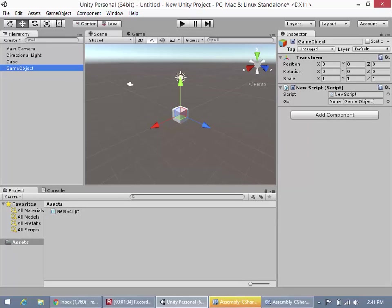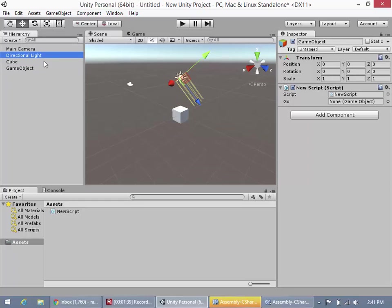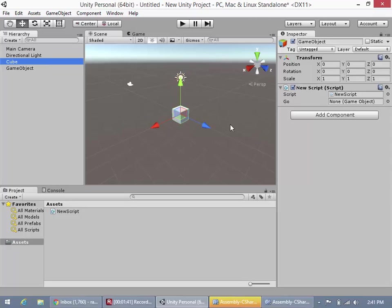And now if we click here, what we could actually do is lock the inspector here. Now this is locked, so if we click on other components, the inspector doesn't change anymore to reflect that, and the reason we did that is so that it can make it easier for us to drag in this game object here.